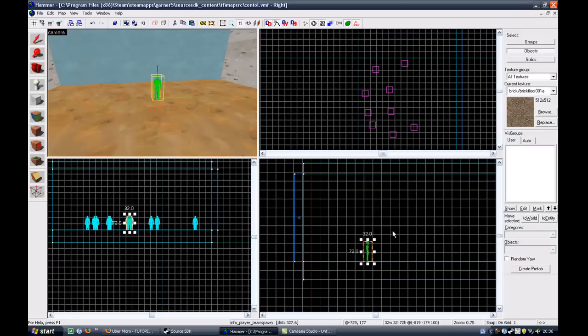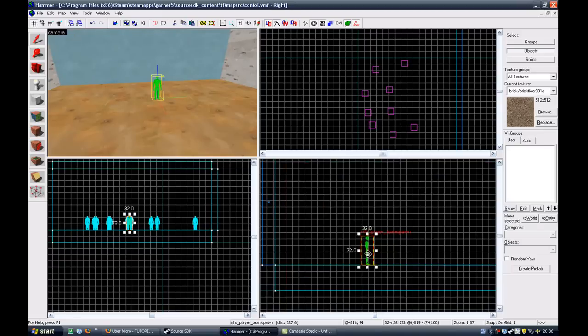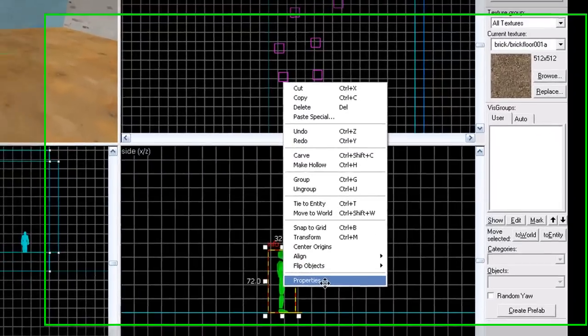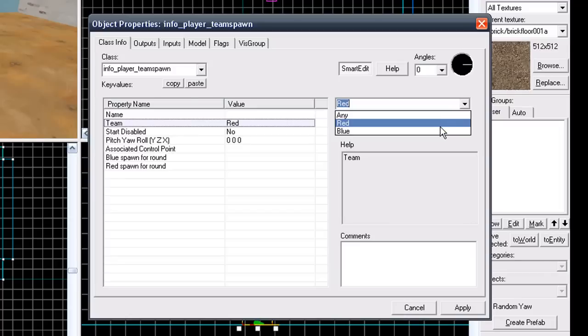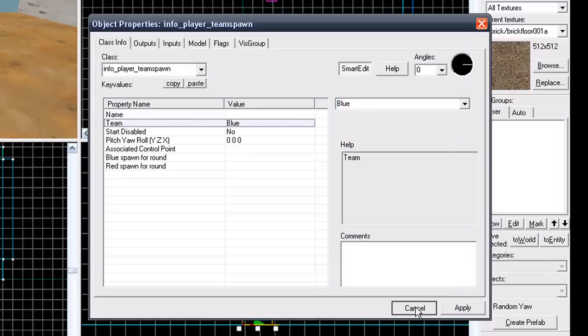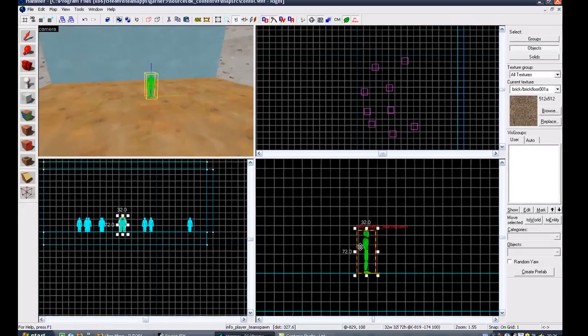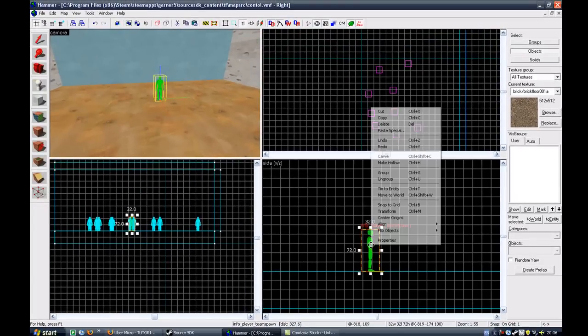So what we're going to do now is right click on this, go to properties, info player team spawn, go to the team key value, change it from red and make it blue.